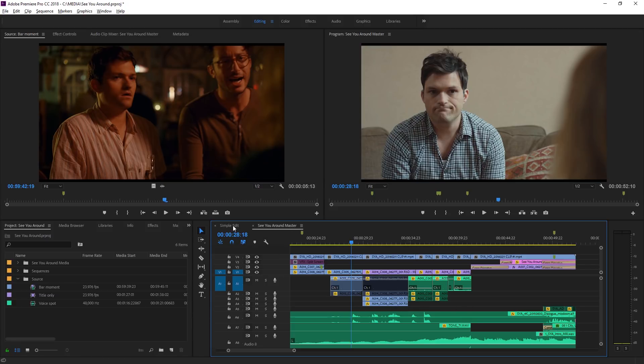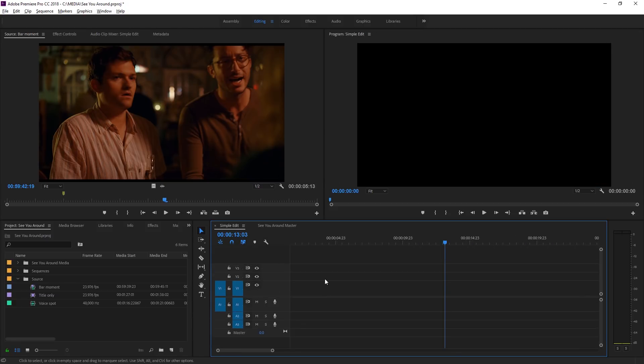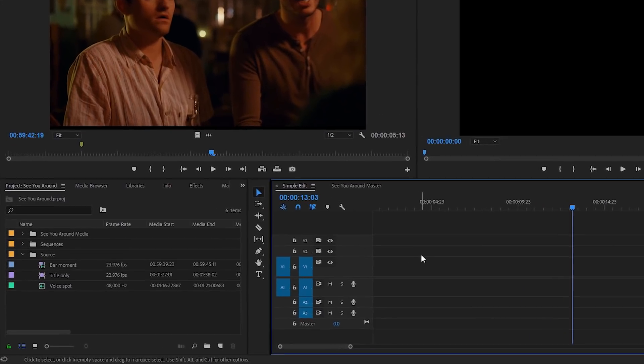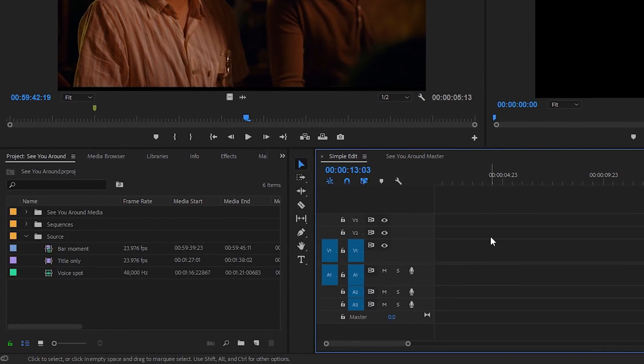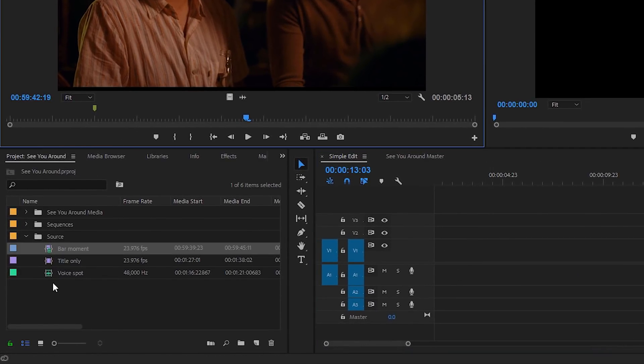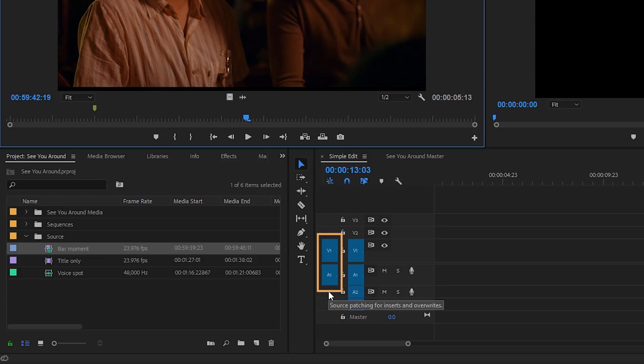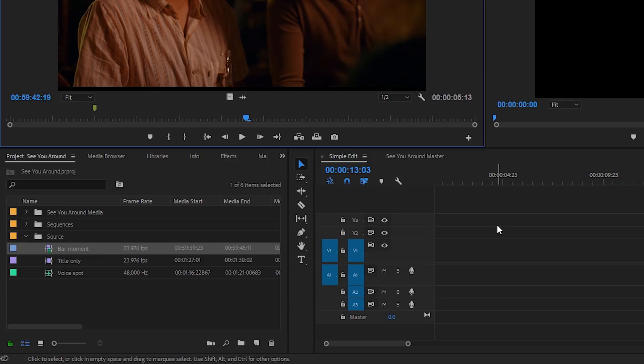Let's start out with our simple edit sequence. I just want to run through a couple of standard settings. First of all I've got this bar moment clip open already and you can see with my source track selection buttons that I've got video one and audio one. What's important to look out for is these two buttons, the V1 and A1 in this case.